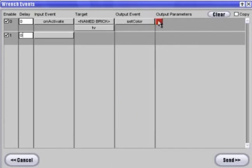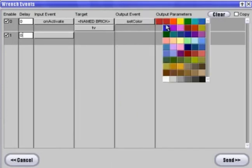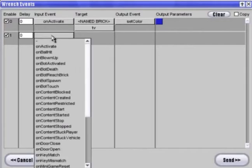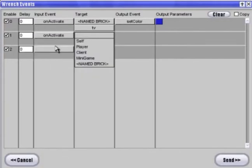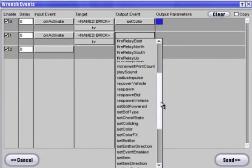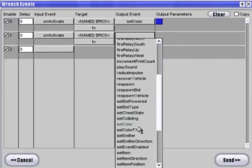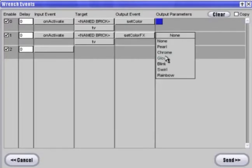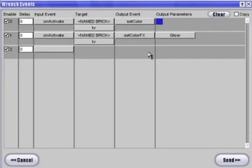I'll pick blue. Next, we're going to do the same event we just made. But this time, we're going to give it a color effect. We'll use glow because that's the way the TV looks like it is when you turn it on.